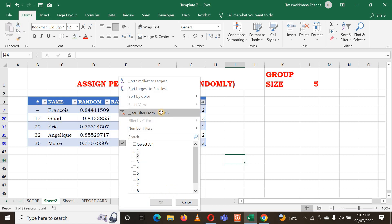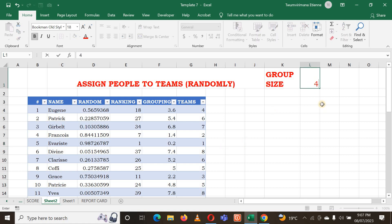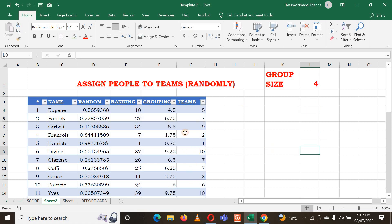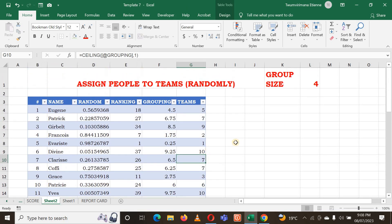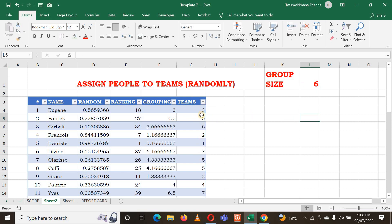Imagine once you have one thousand people and you want to make groups - it would be very difficult, but Excel will help you make it very easy. Once I change the group size - for example, I put four - you can see the number of group members changes. The number of groups increases as you reduce the group size. At group size six the number of groups decreases. Everything changes automatically. Remember that to make this possible we used the RAND function, the RANK function, and the CEILING function.